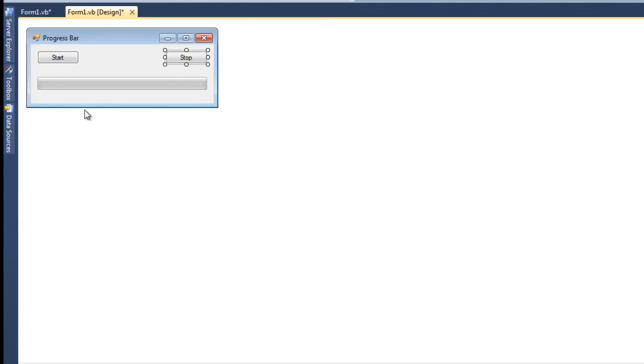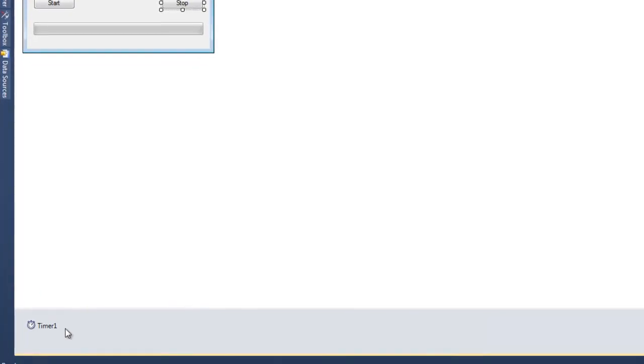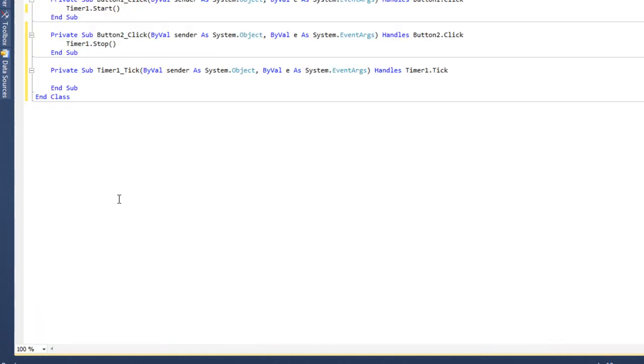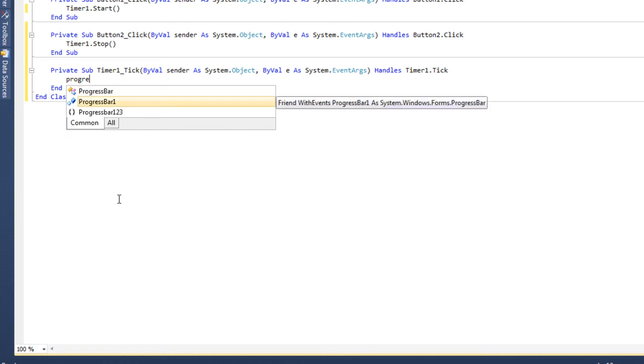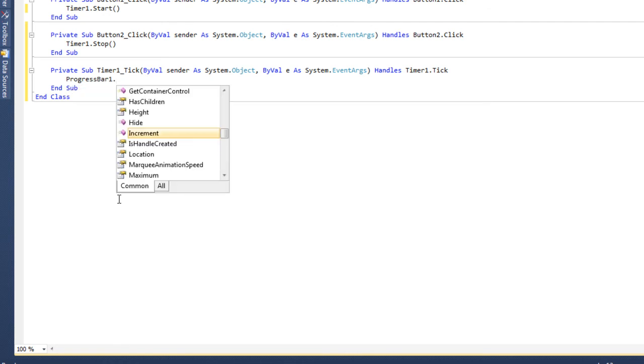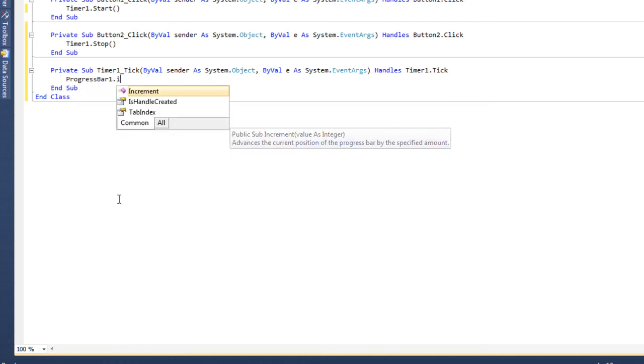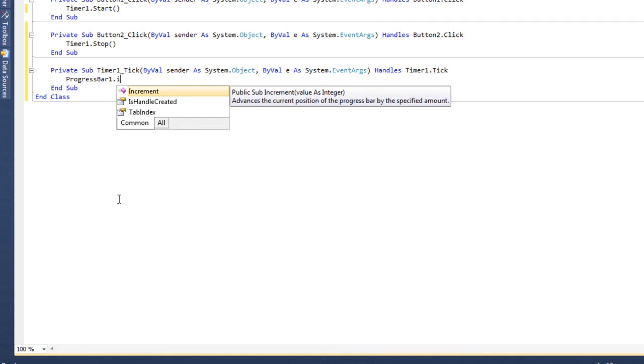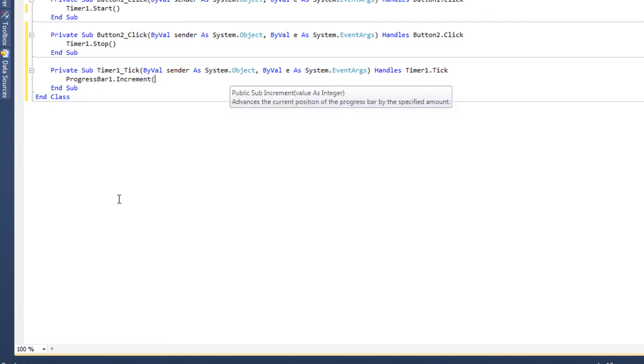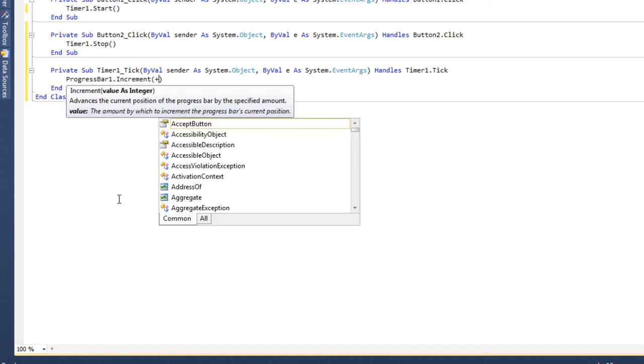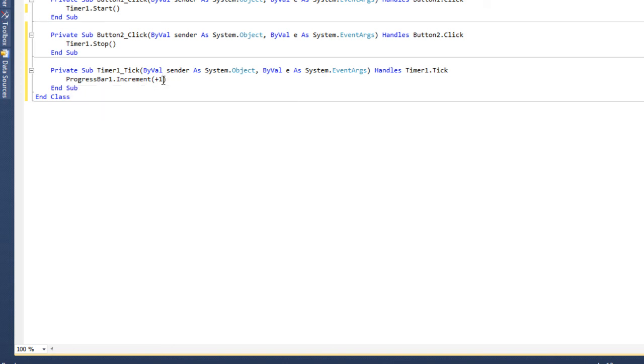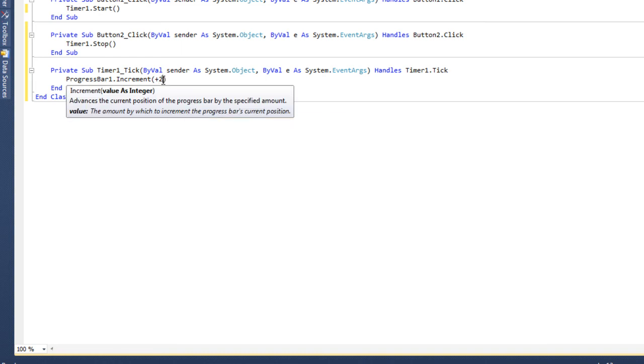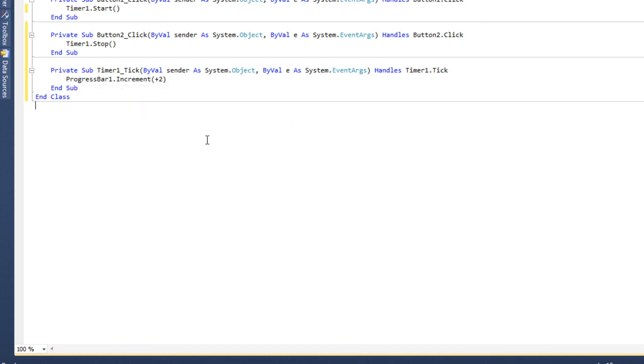And then you want to go back to your form, and then double click on timer1 in the bottom left, and then type in progress bar component 1.increment, and then inside the parenthesis, you want to add a plus 1. Now, depending on the speed that you want your progress bar to go, you can make this plus 1 to plus 100. I'm going to make it, I want it a little bit faster than 1, so I'm going to put it at a 2.